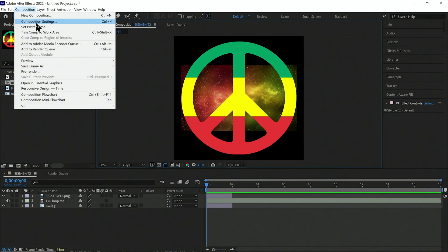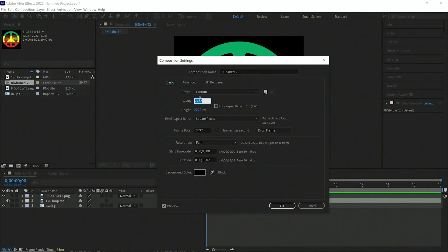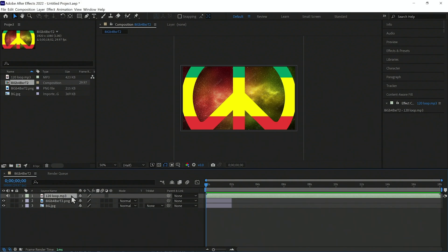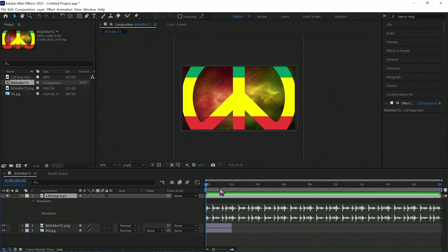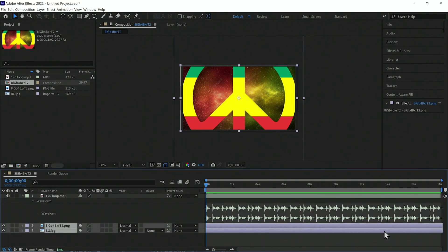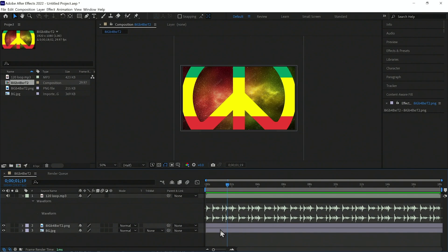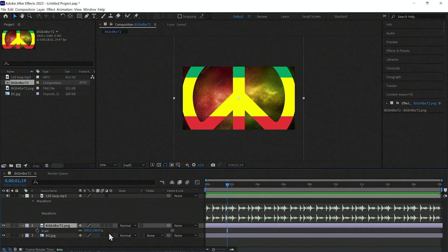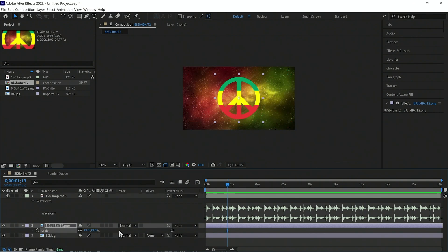Let's change the composition settings — uncheck the lock aspect ratio button and set the resolution to 1920 by 1080. Let's push our audio up and press double L to see the audio waveform. Select all layers and extend them to the end of the timeline.